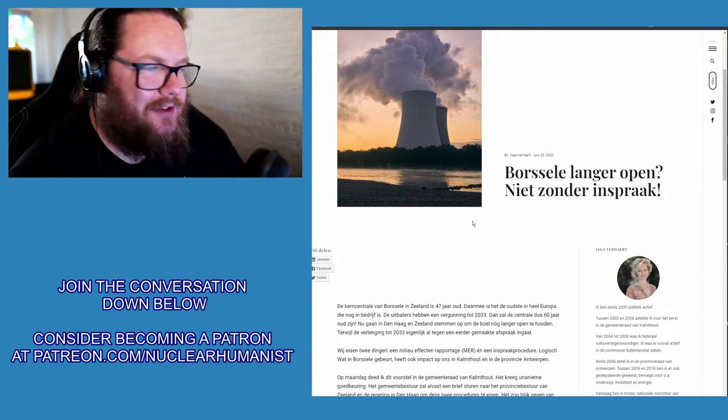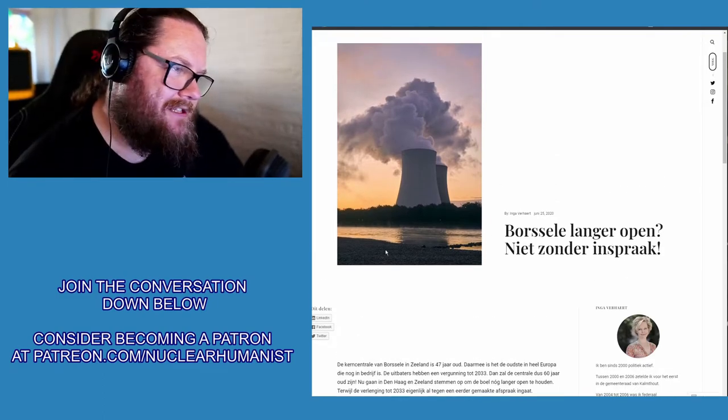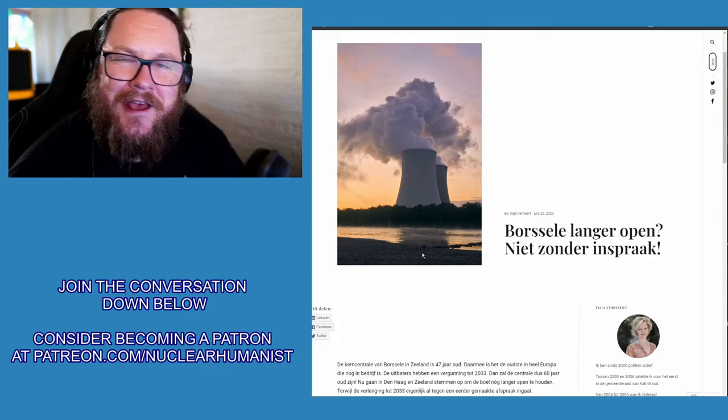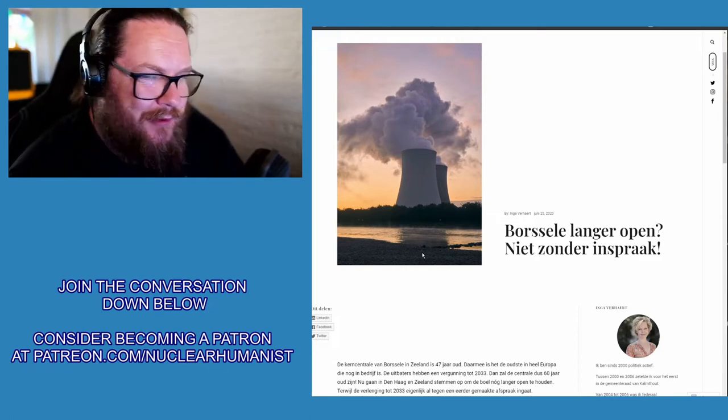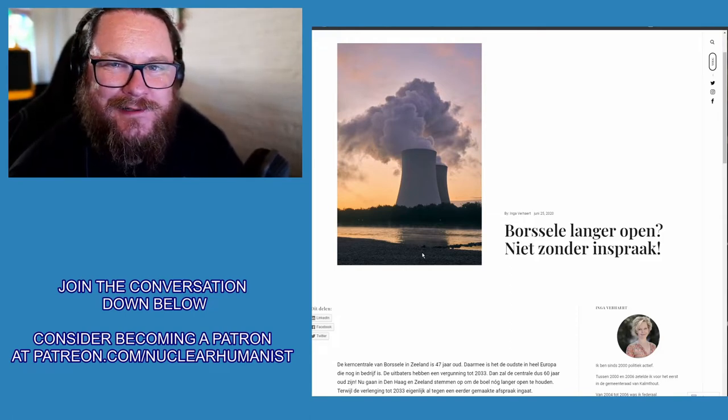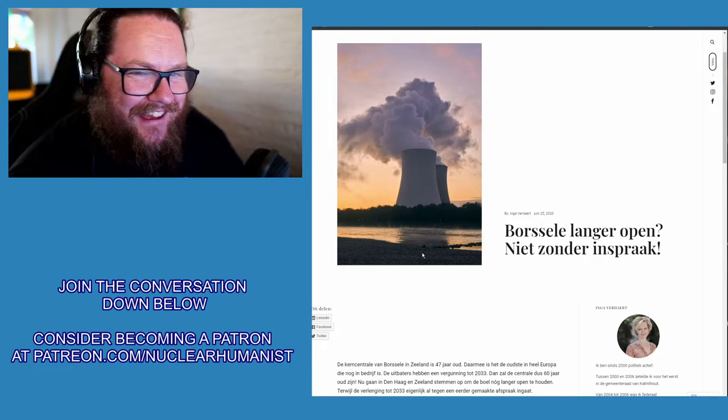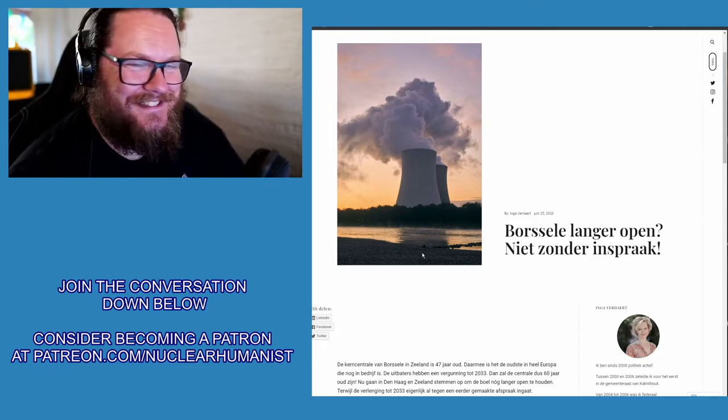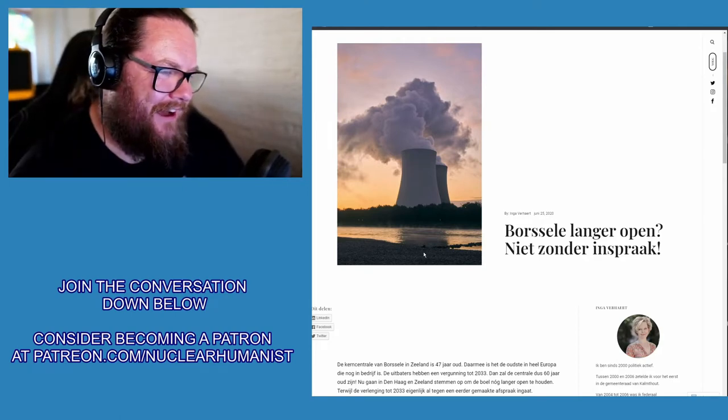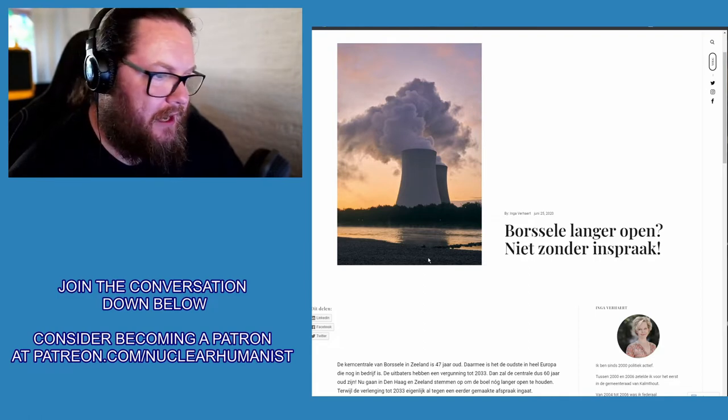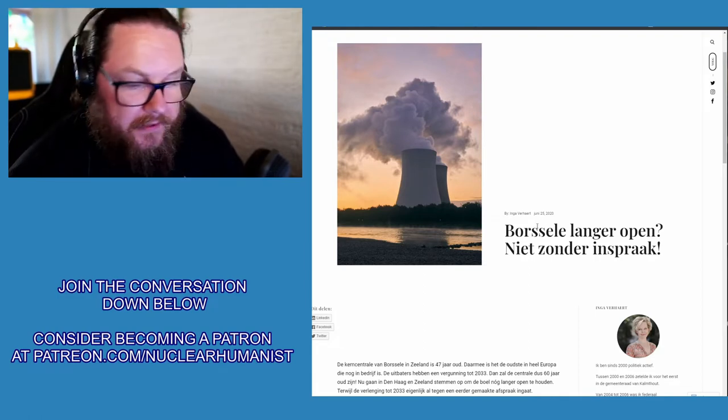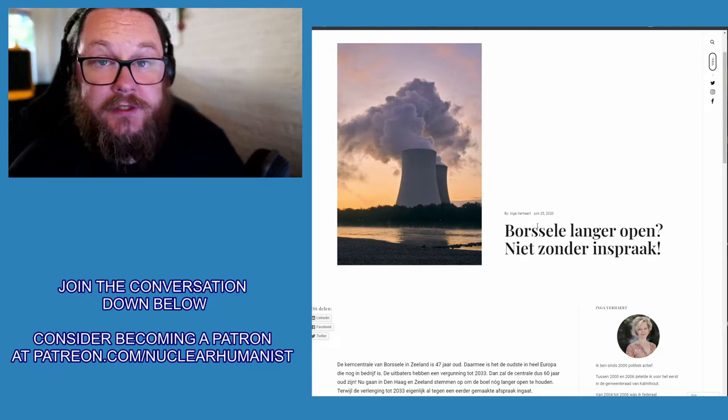First thing that you need to know is that Borssele has a once-through cooling cycle. There's no cooling towers there, just the first thing right off the bat. So this is incorrect. This was written today, so it's very new.